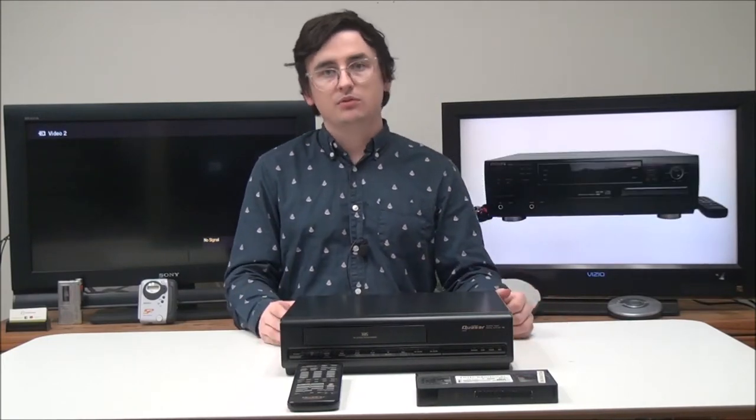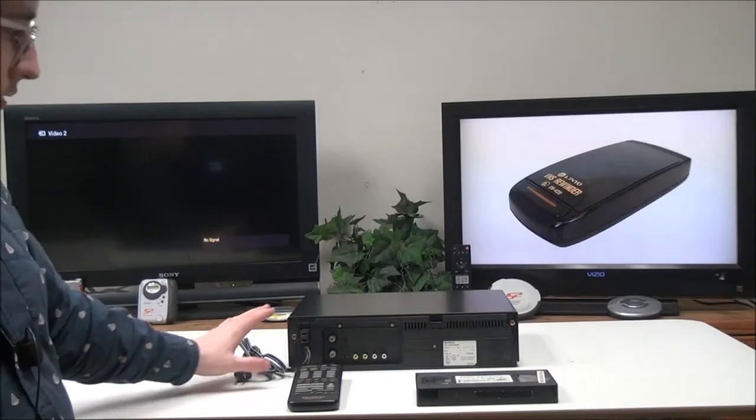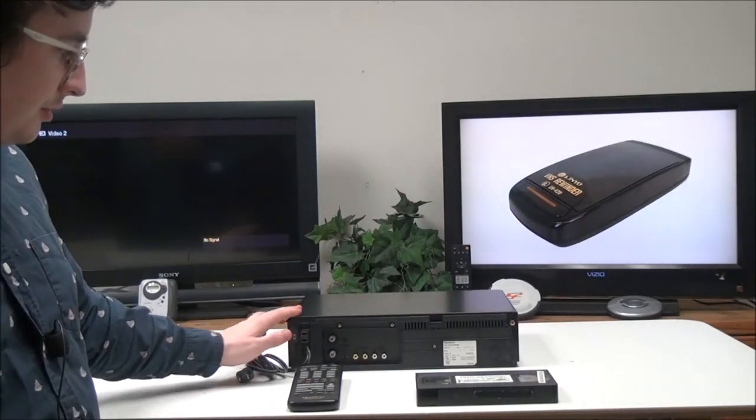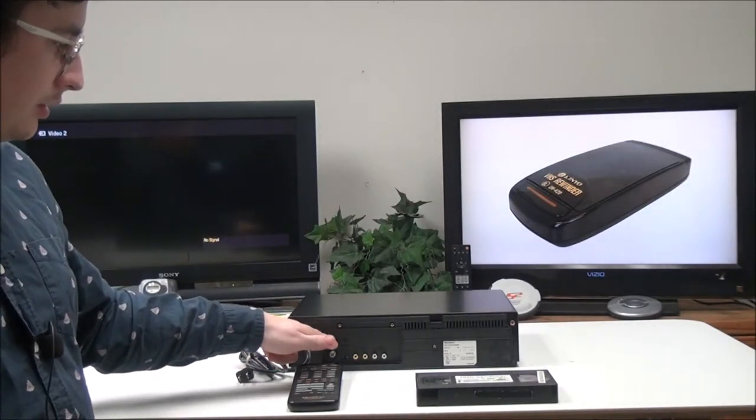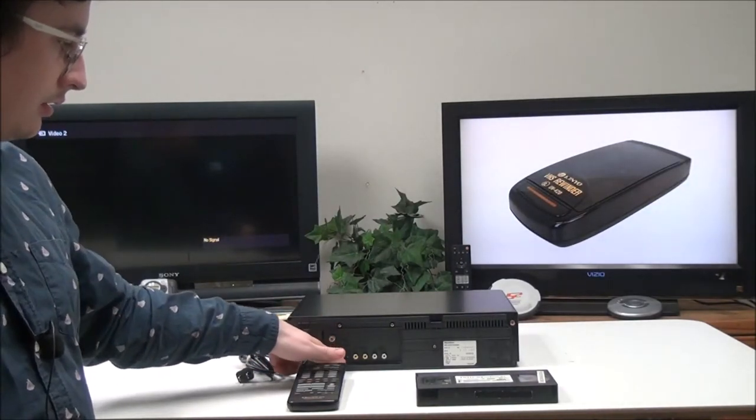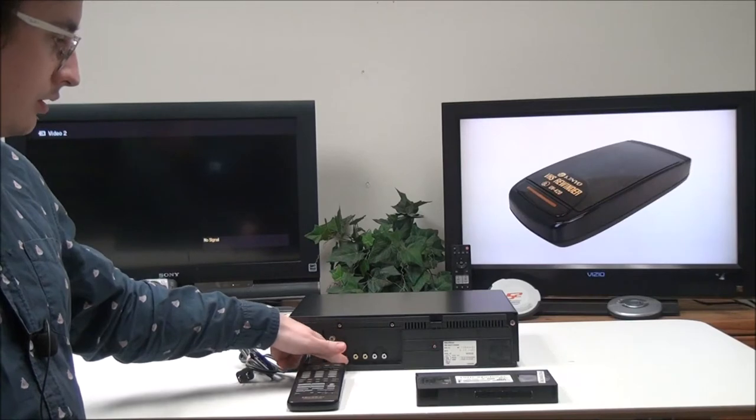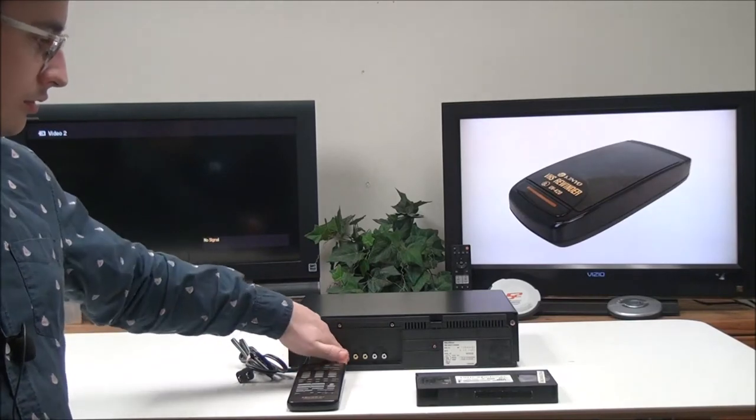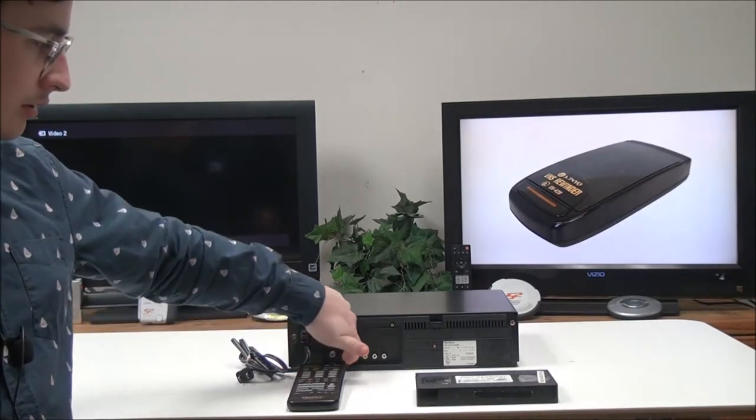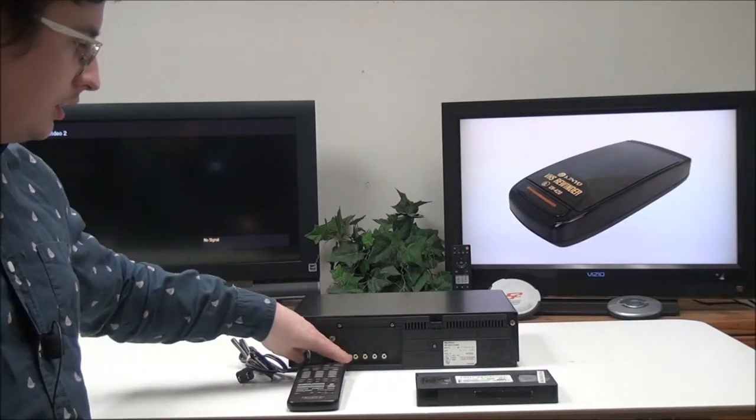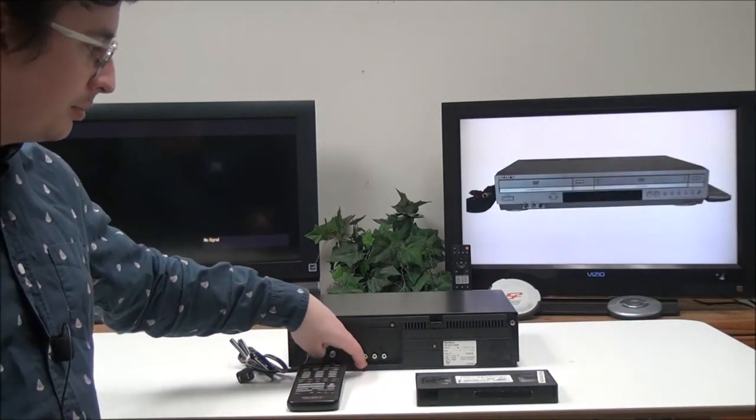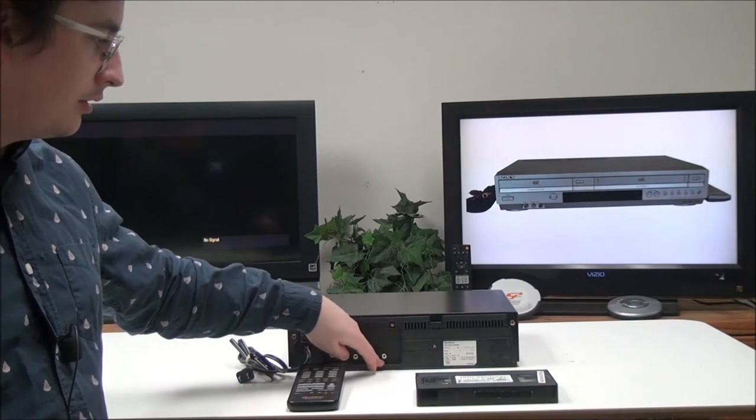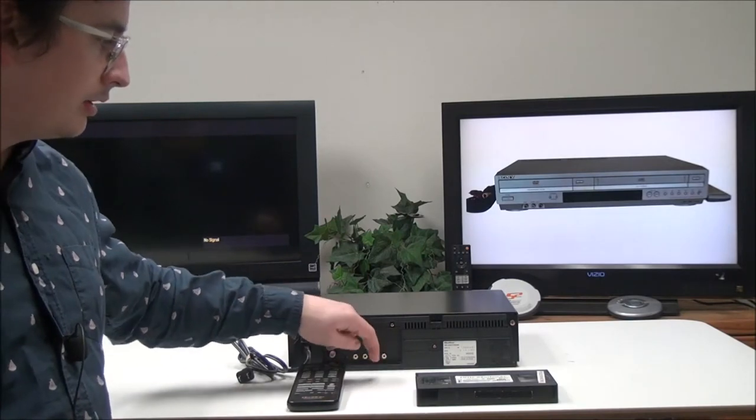Let's go ahead and talk about this. On the rear panel you have your antenna input and output right there, and then your channel control - you can set it to three or four. Then you have your video input and output, and audio input and output.